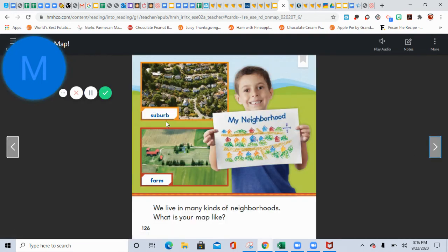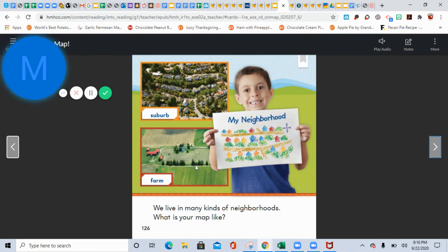This is a suburb — that means it's outside the city. That's where all the houses are. And this says farm — that's not the city, that's the country. And that's the little boy's neighborhood. We live in many kinds of neighborhoods. What is your map like?